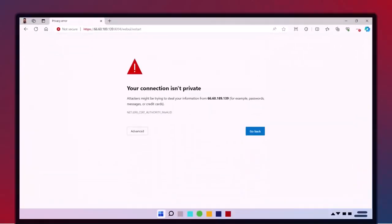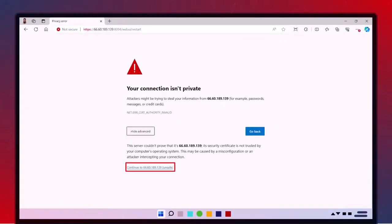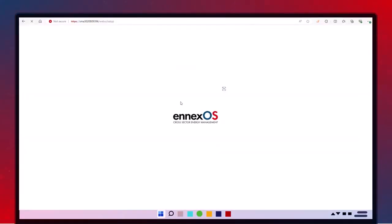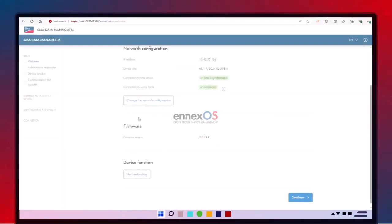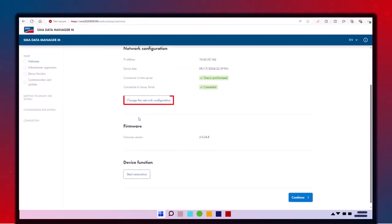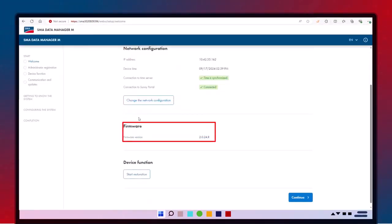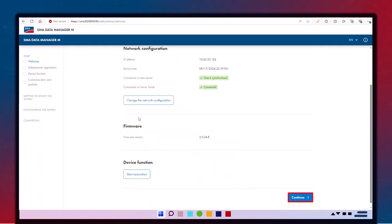If you encounter this security warning, simply hit advanced and then continue. On the home screen, you have the option to configure and verify your network settings. You can also review the current firmware version. Click continue to begin the commissioning process.